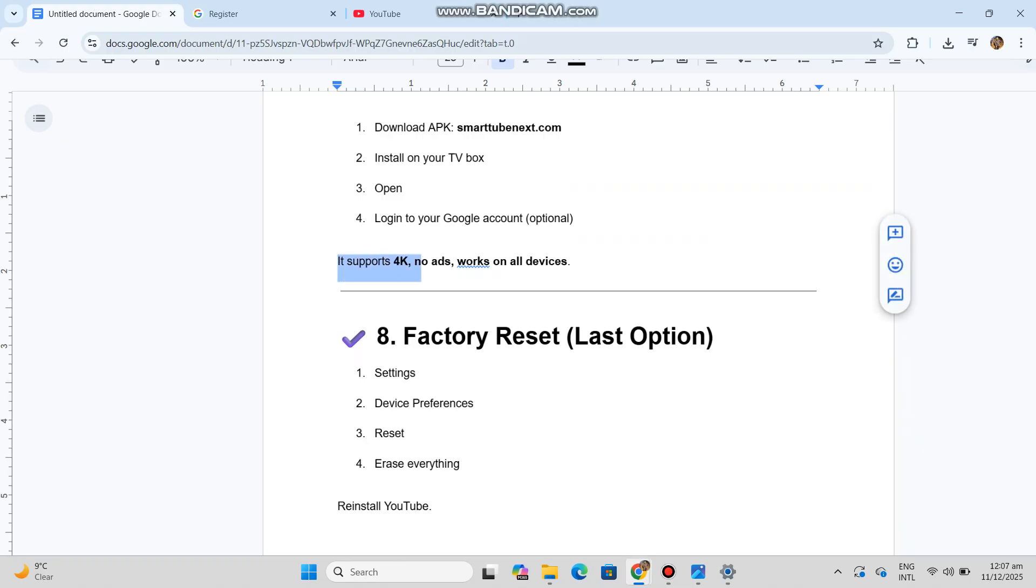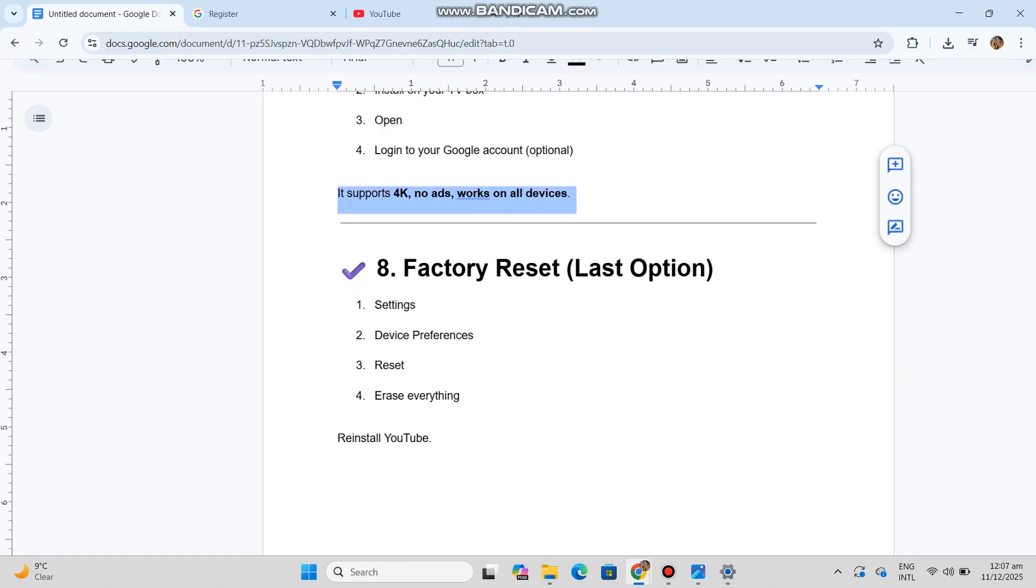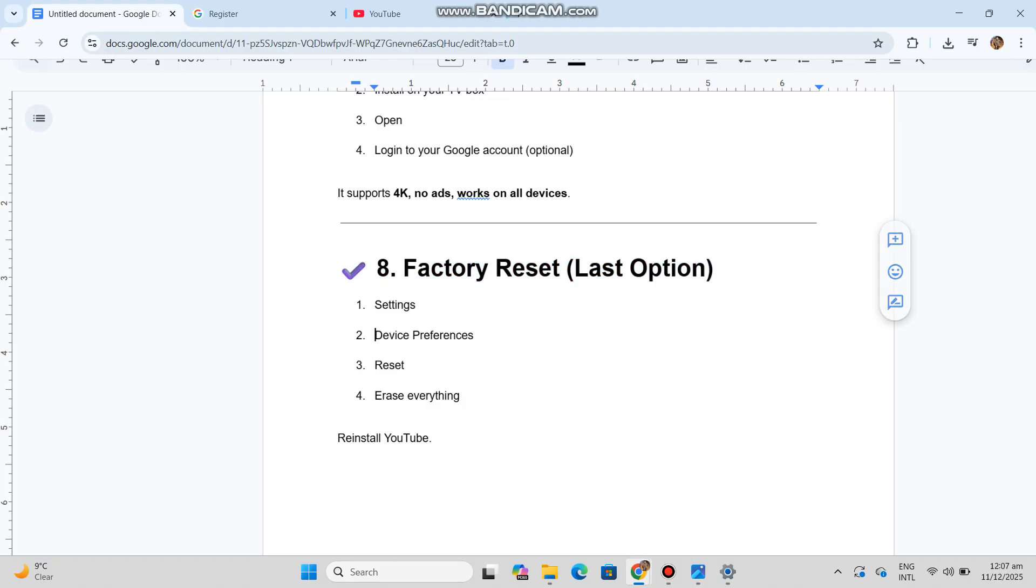It supports 4K, no ads, and works on all devices. Eight: Factory reset - last option. Settings, Device Preferences.